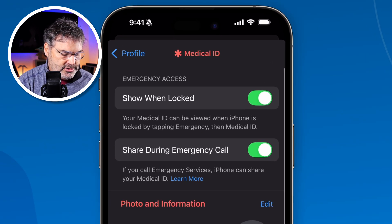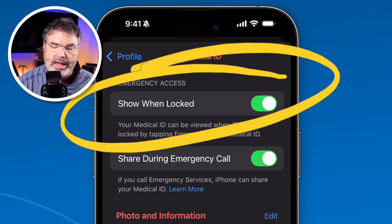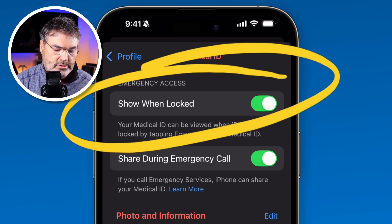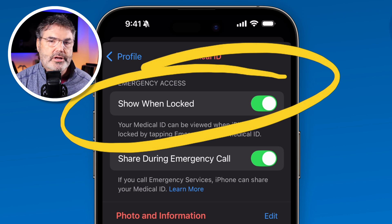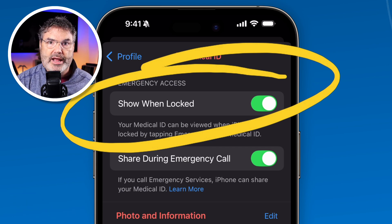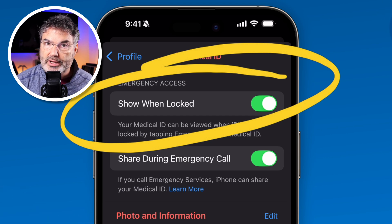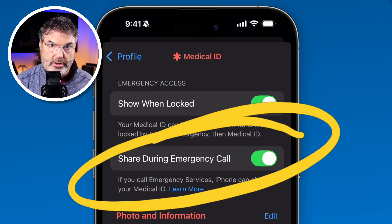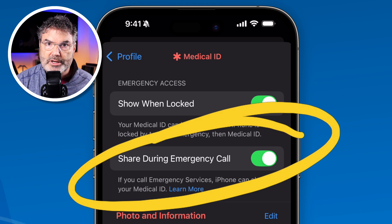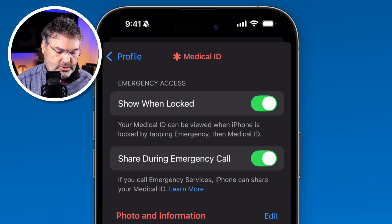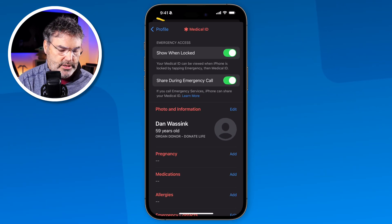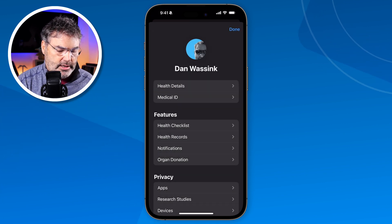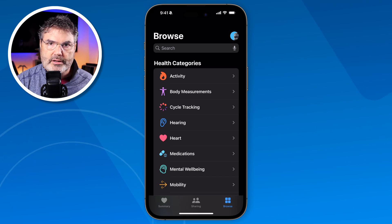Before we close this, if we go back up to the top, you're going to see we have a couple of options. We want to make sure that 'Show When Locked' is turned on. When this is turned on, someone will be able to view your Medical ID even when your iPhone is locked — they won't be able to unlock it, but they'll see all this information. We also have 'Share During Emergency Call' — when you make a call with Emergency SOS, it'll share your Medical ID. I recommend making sure both of these are turned on. Fill this out as completely as possible, tap on Profile, and tap Done. Now that Medical ID is saved.